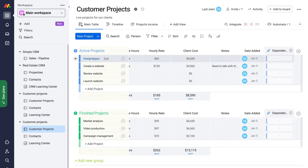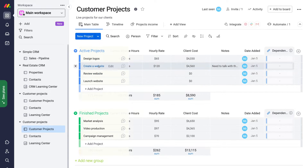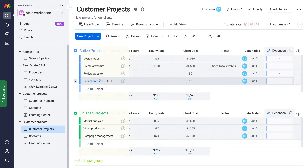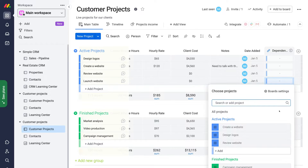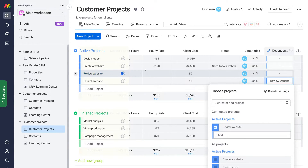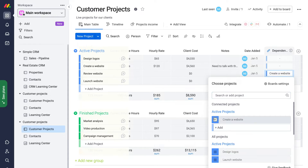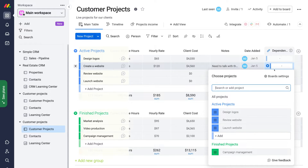Under Active Projects, we have three tasks that are dependent on each other. Once the website is created, then we can review the website. Once reviewed, we can launch the website. Navigate to Dependencies for the Launch Website task and select Review Website, because this task is reliant on the website being reviewed first. Then for Review Website, select Create Website as its dependency, and Create Website could be dependent on completing the logo design first.